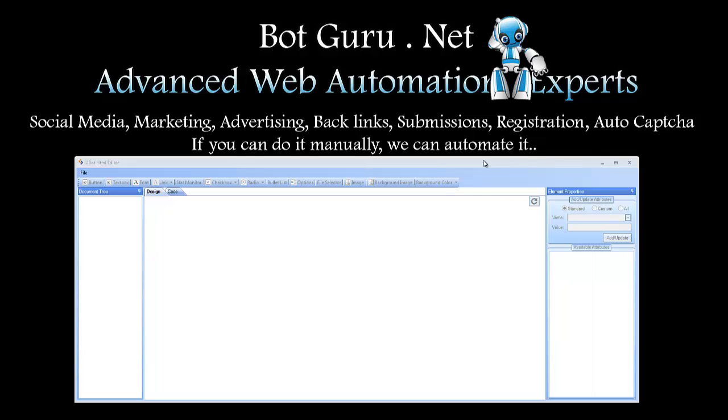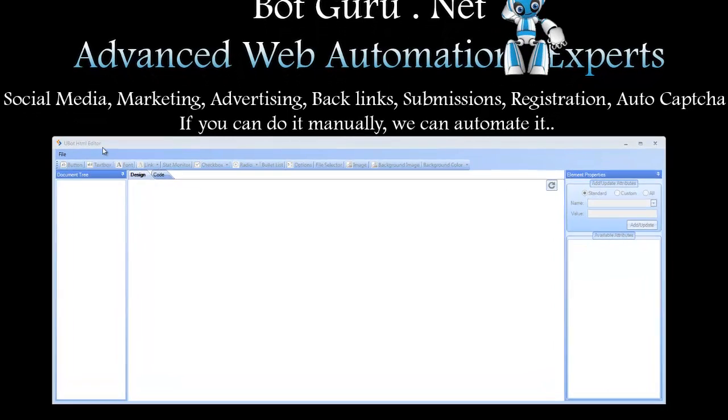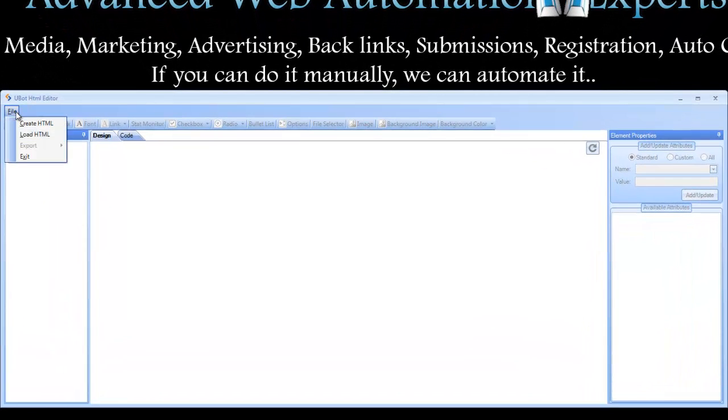Hi, Dieter Gosch here at BotGuru.net. I'm here to show you the UBot HTML editor and designer. Once you've opened it up, installed it, and entered your license details, under File you have two different options: Create HTML and Load HTML.